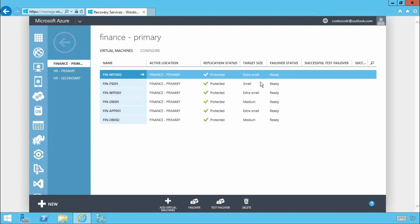You'll also notice the different target sizes. Azure Site Recovery automatically configures the target VM size in Azure as closely as it can to that of the on-premises version. However you can override this on a VM by VM basis if required.